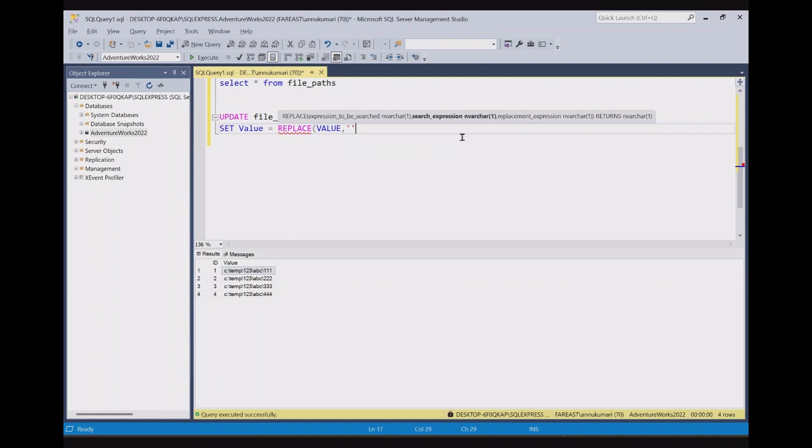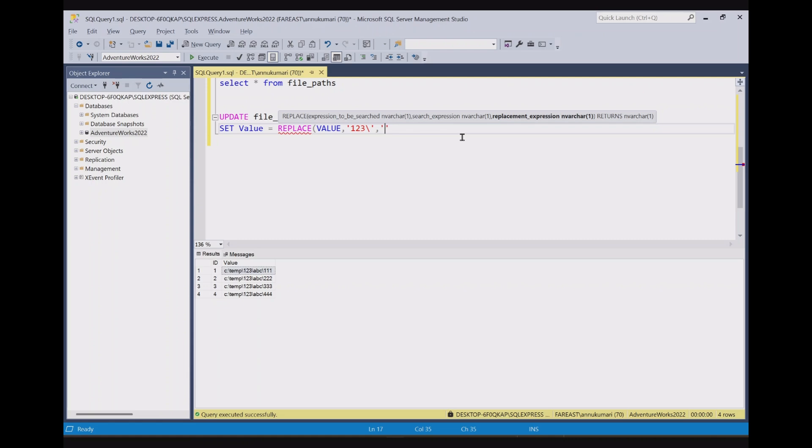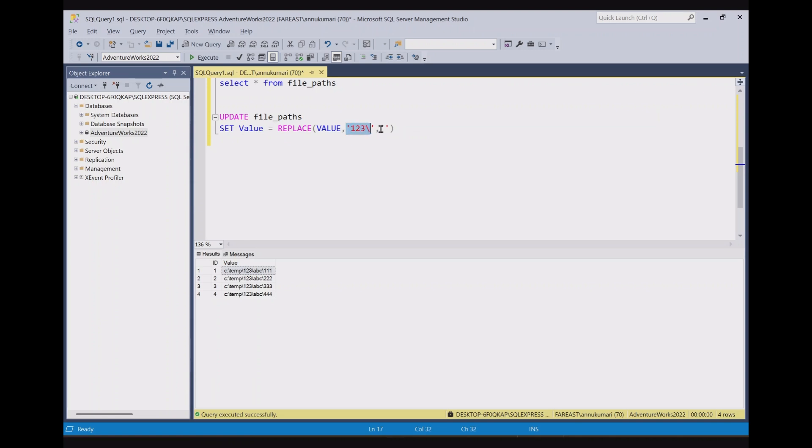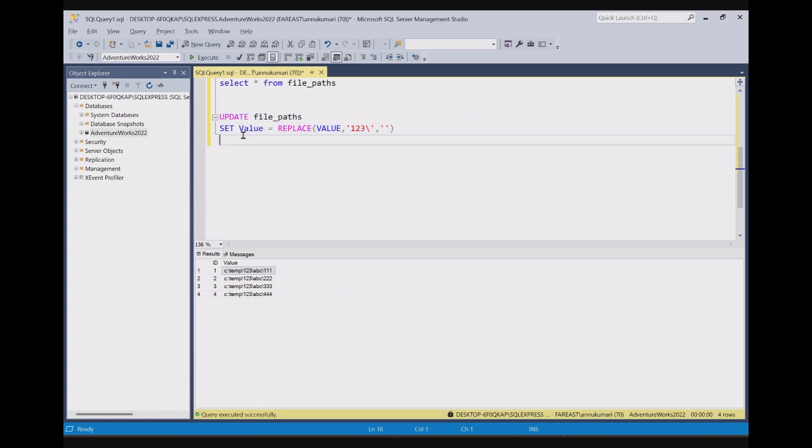Then what is the search expression? What is the string that we need to replace? We need to replace one two three and backslash. So this is what we need to replace and with which value we need to replace. This is the replacement expression that we need to pass. We don't need to replace it with anything. We have to just remove it. So we will give empty string. It will be just two single quotes with no value in it. We have to replace it with empty string.